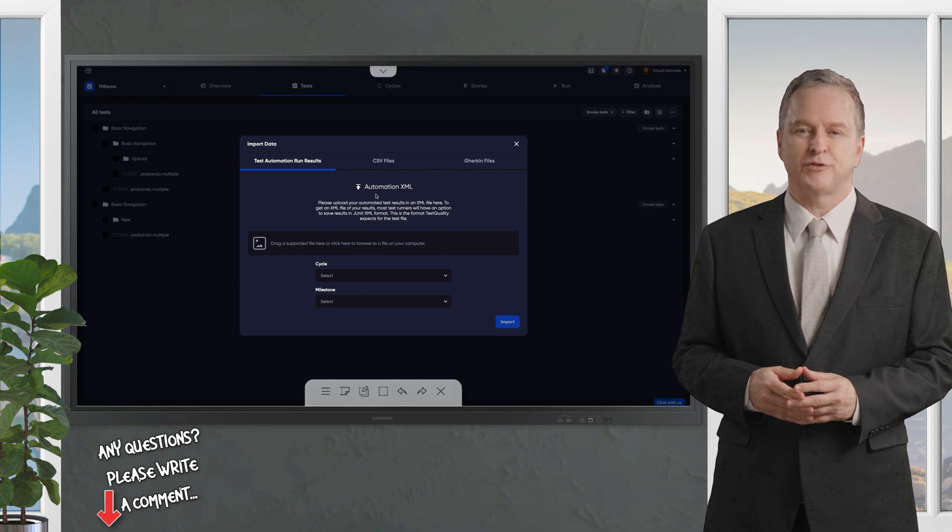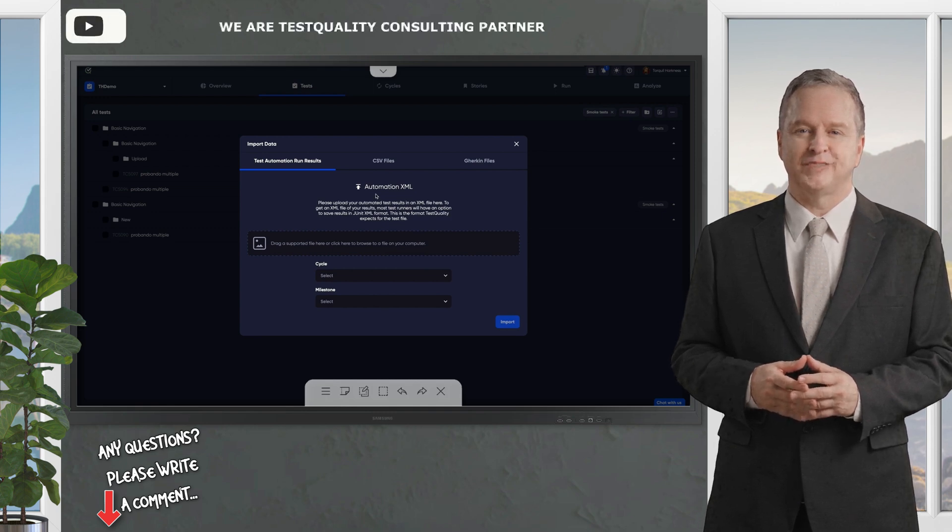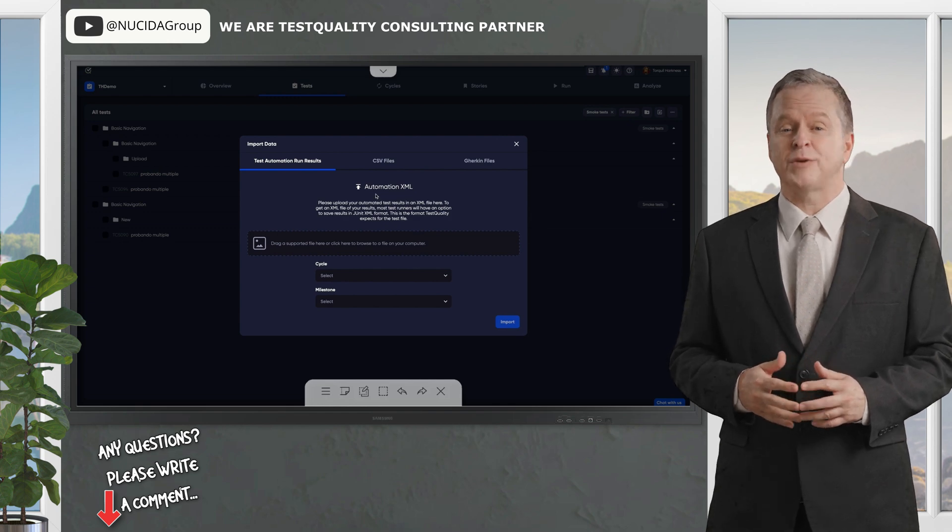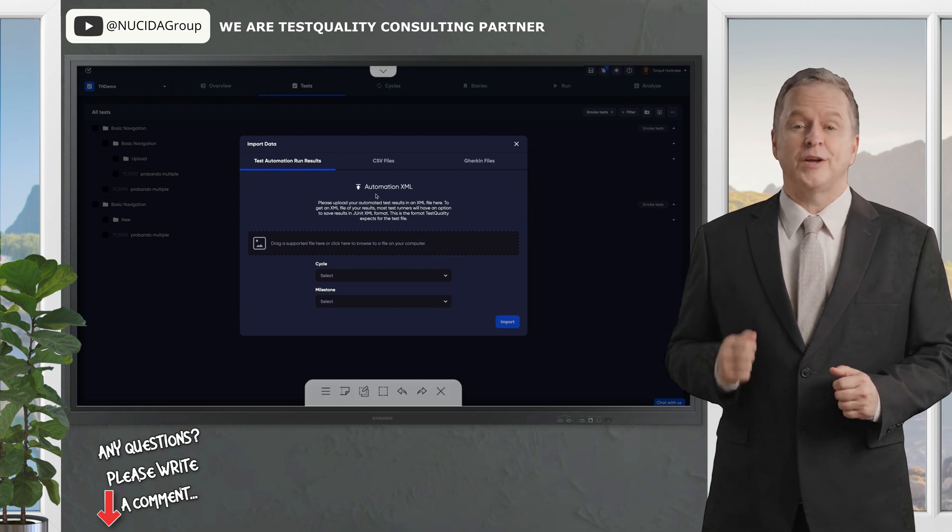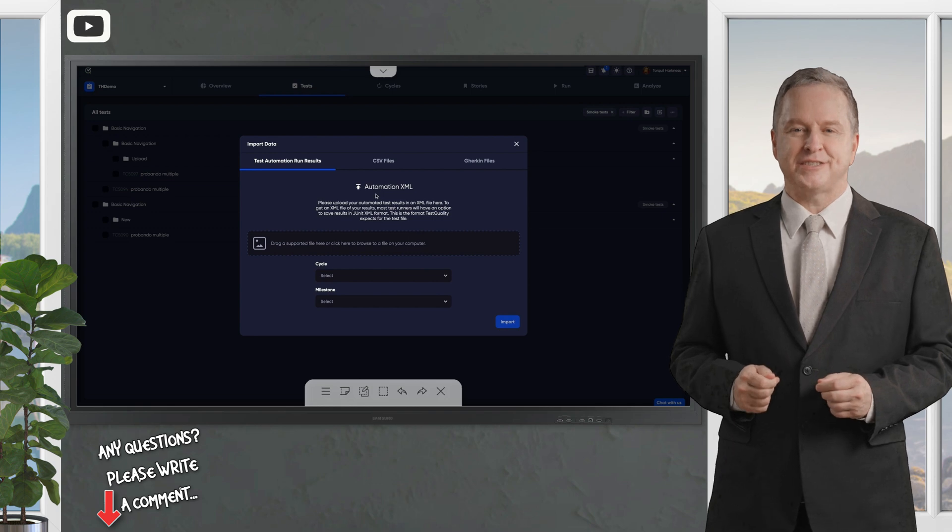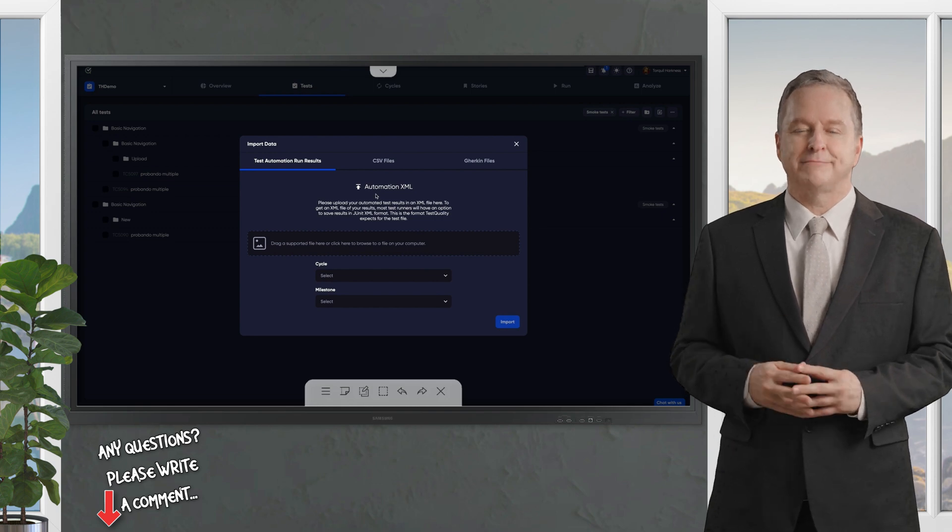Thanks for watching, and happy testing with TestQuality. Ready to get started? Log in to TestQuality today and take your testing to the next level.